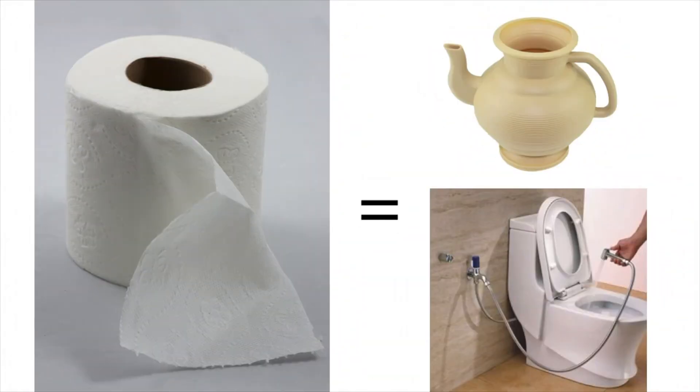People in North America figured out that there was an alternative to toilet paper after toilet paper started to vanish.